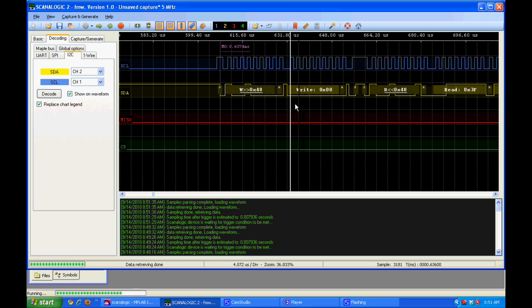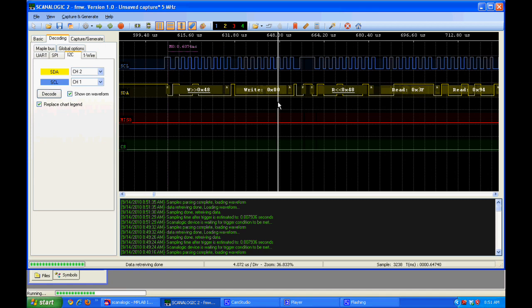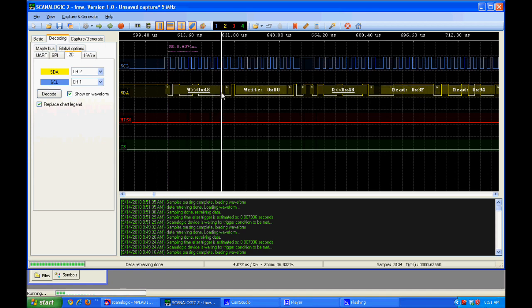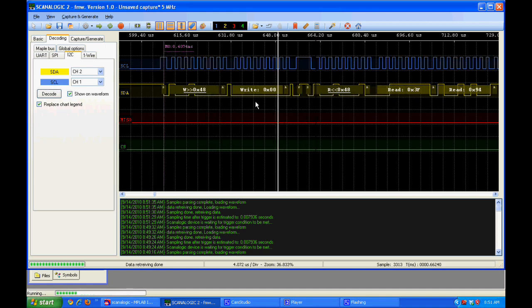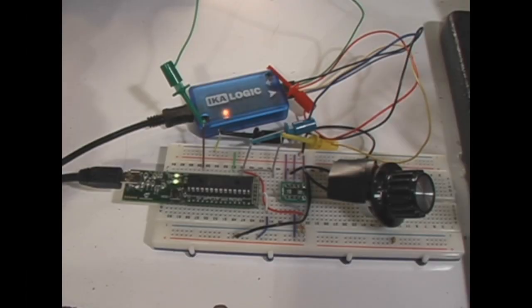So it wrote to 48, got the acknowledge bit. It wrote the address of the register I want to read from. And then it read back two bytes. So that's exactly what I wanted to see.